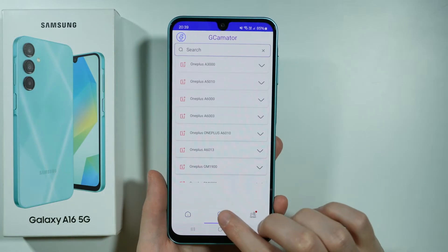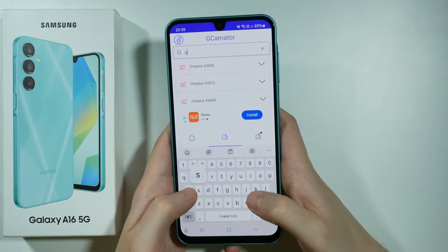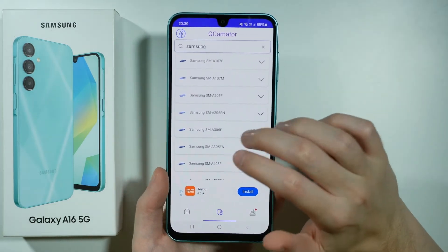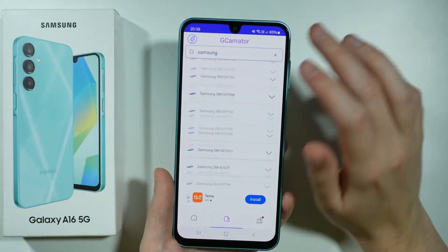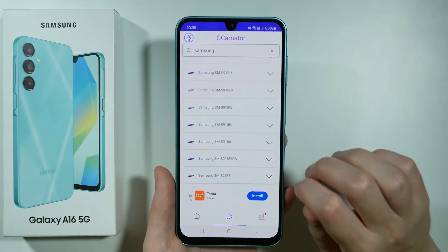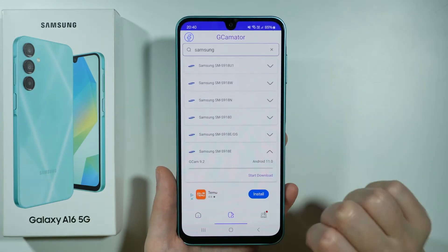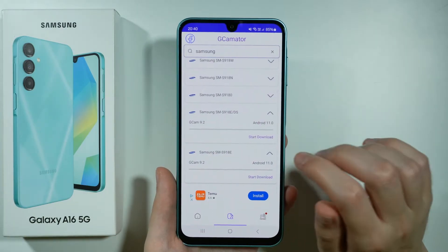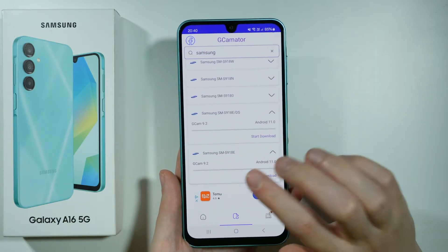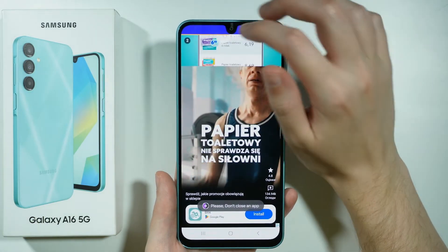Now we want to switch to this icon at the bottom, and over here we can search for Samsung, and then we can try to find the newest version of GCam. Most of the time it is located at the very bottom of this list, so once you find the bottom you can unfold the option in order to find the GCam version. You can go through these options one by one to try to find the newest version — the newer the better — and what you need to do is start downloading once you decide to use a specific version.